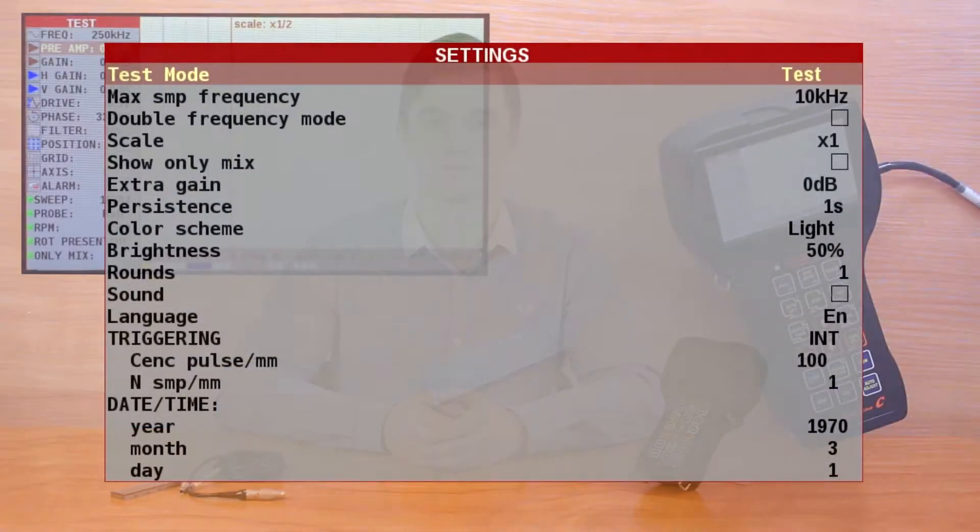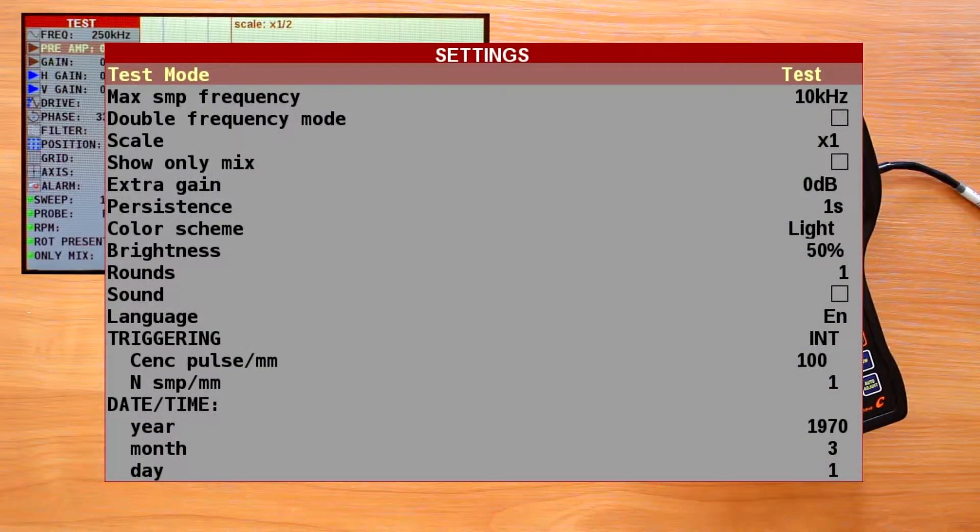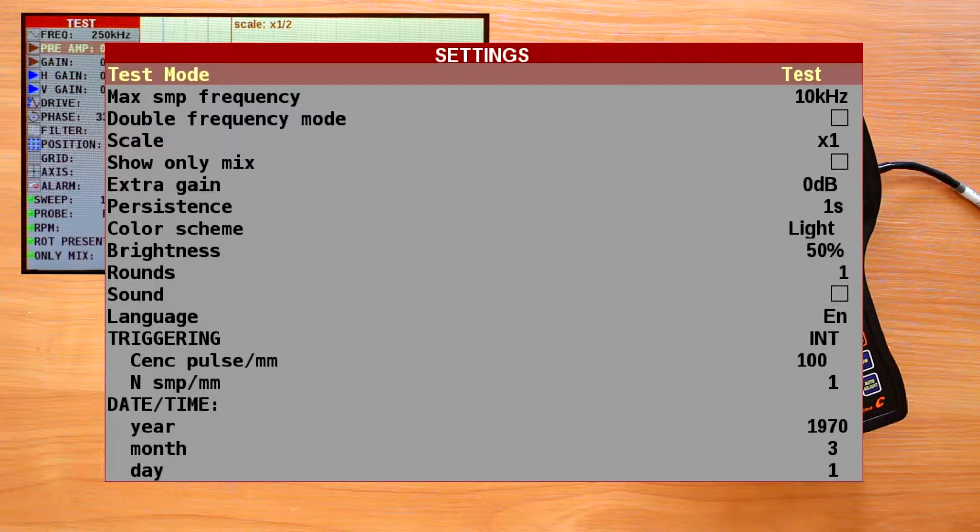As I told in the previous video, the flaw detector can work in three modes: expert, conductivity, and test. The test mode is used only for device maintenance, so there is no need to use it by an operator.